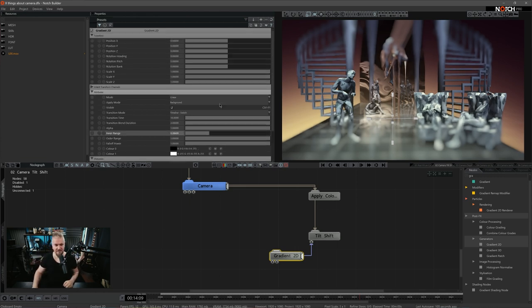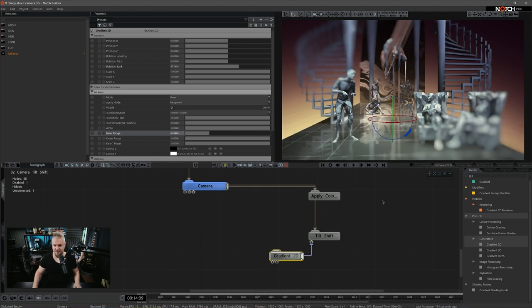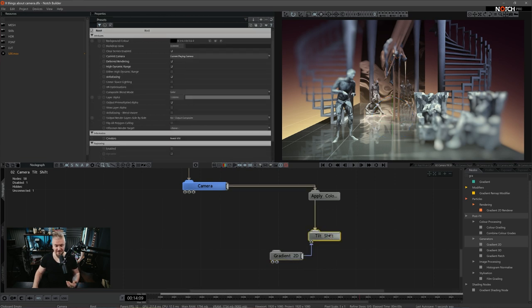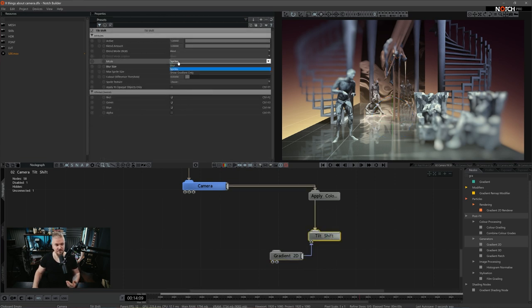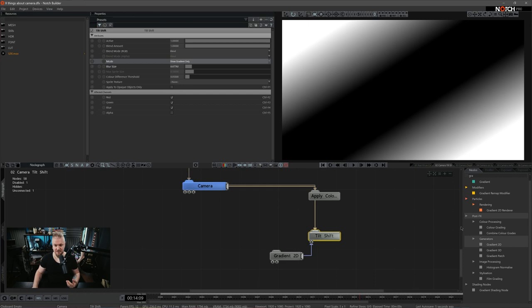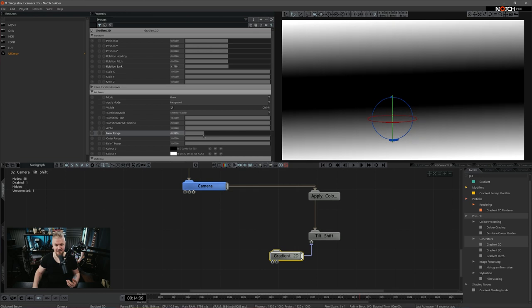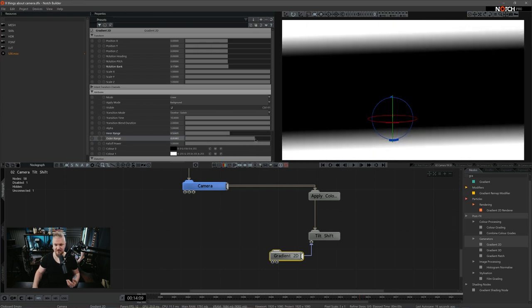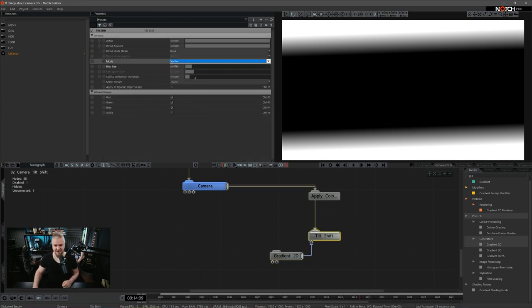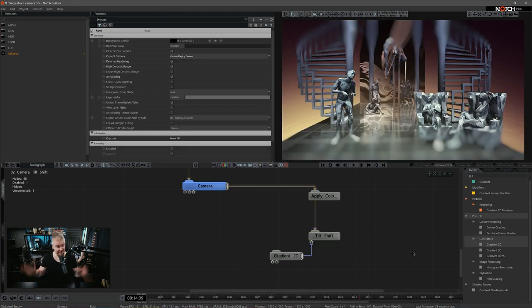For instance, I'm going to expand the inner radius and make it a little bit angled. You can make any tweaks you like. And if you actually want to see that gradient on screen while making alterations in the tilt shift node, you can choose show gradient only — so when making alterations to the gradient, you literally see how it looks and can shape it to your desired look. I'm going to come back now to tilt shift and choose sprites.